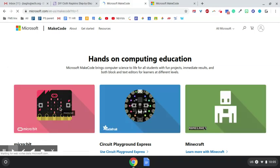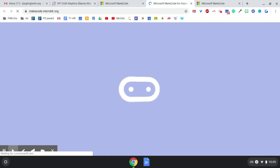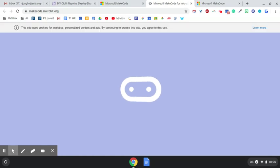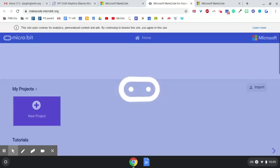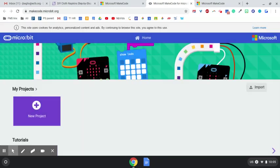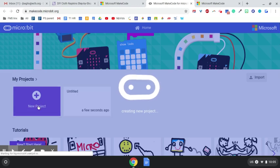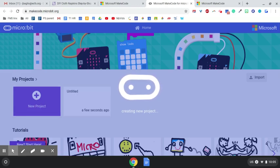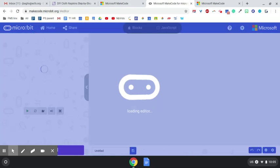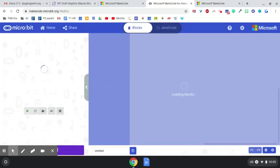Then you go to microbit. New project, even a little slow there.